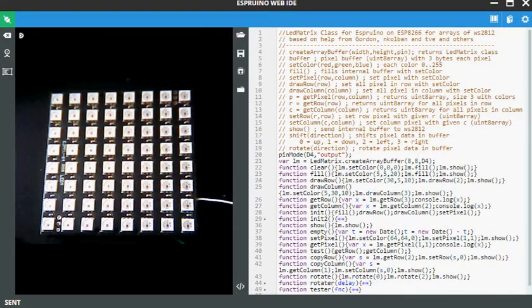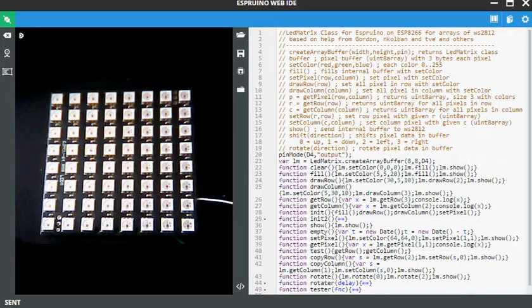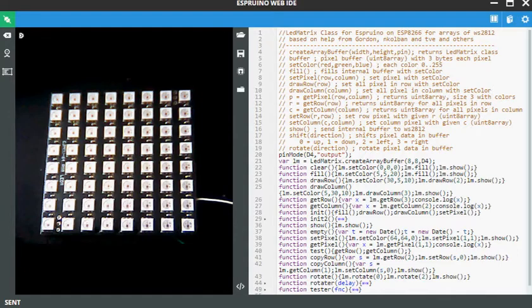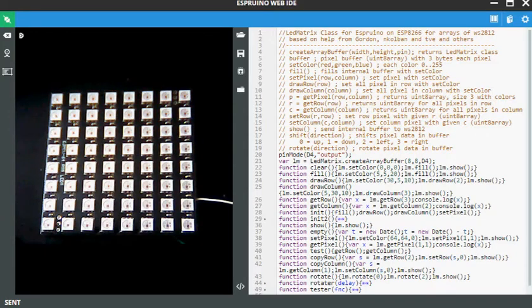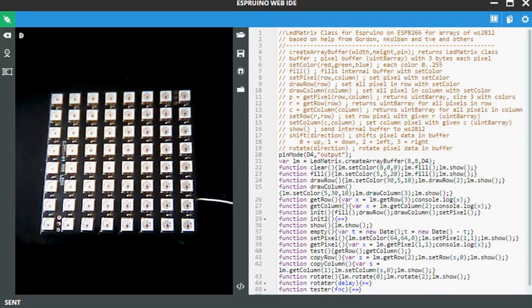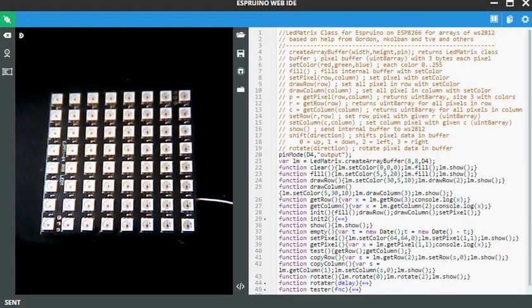Some weeks ago there was a video in the Espruino world on how to create your own firmware for Espruino. This was a perfect starting point for me and after getting this running, to my big surprise, I decided to create my own firmware to support LED matrix, as you can see here on the left side.